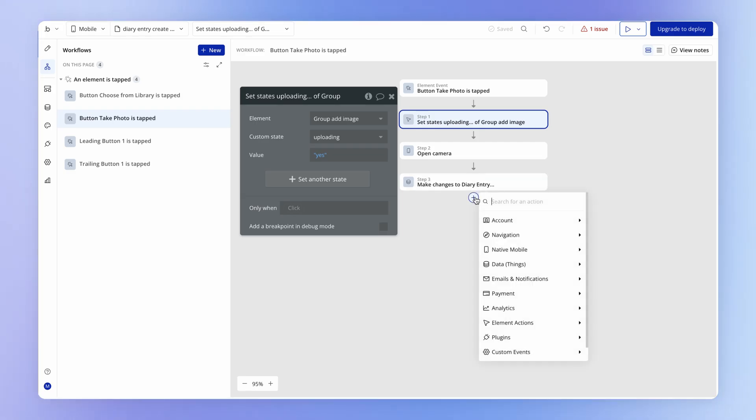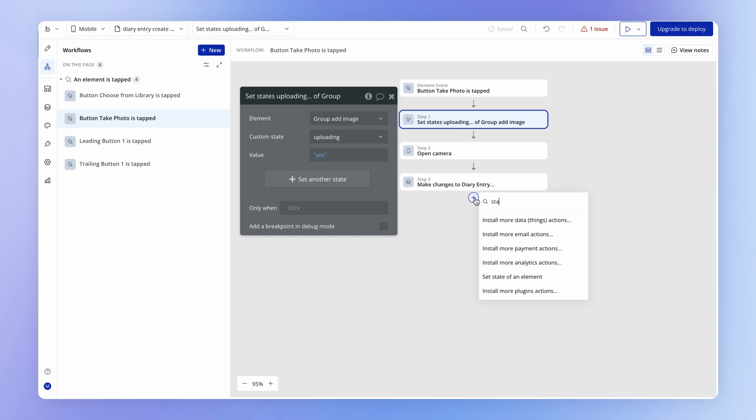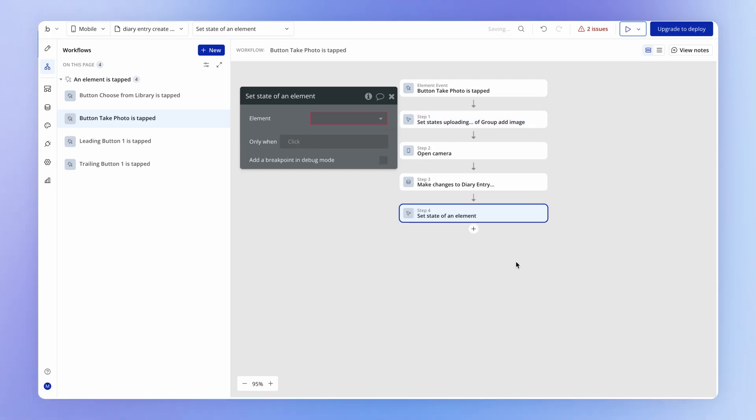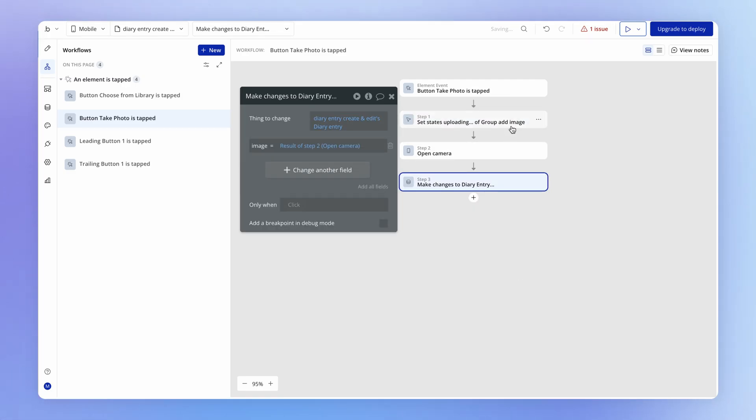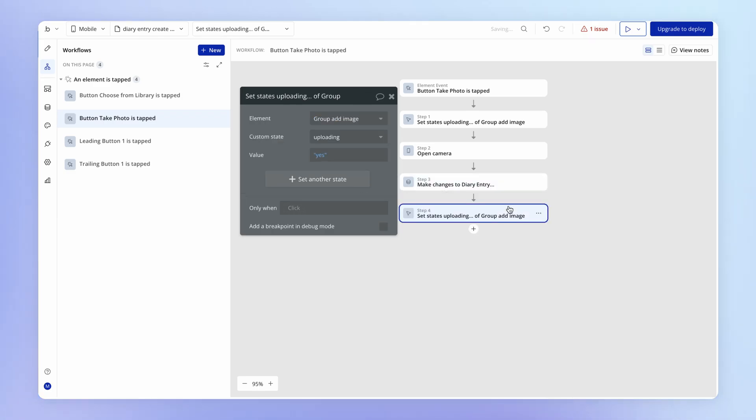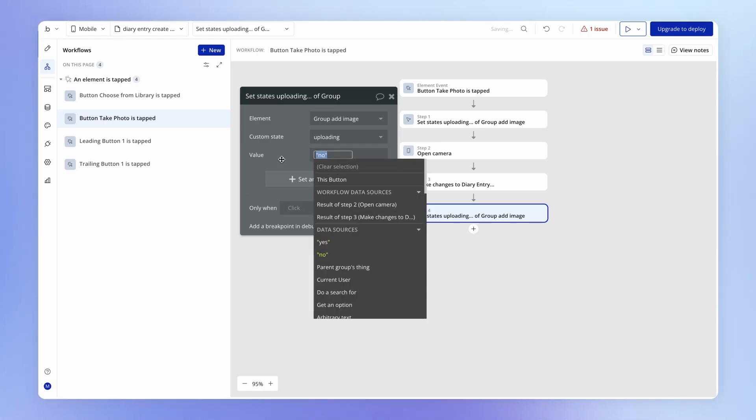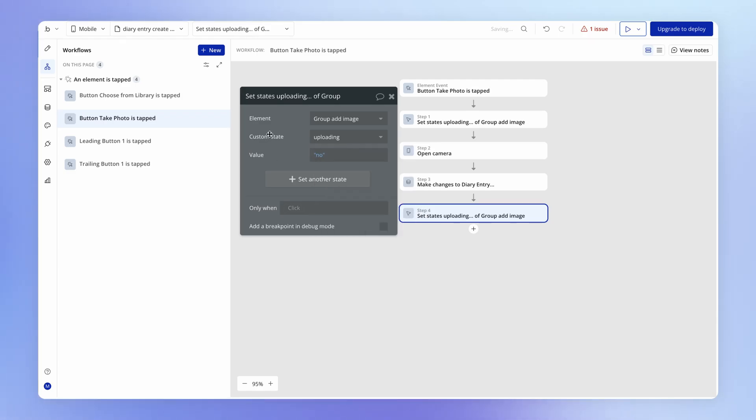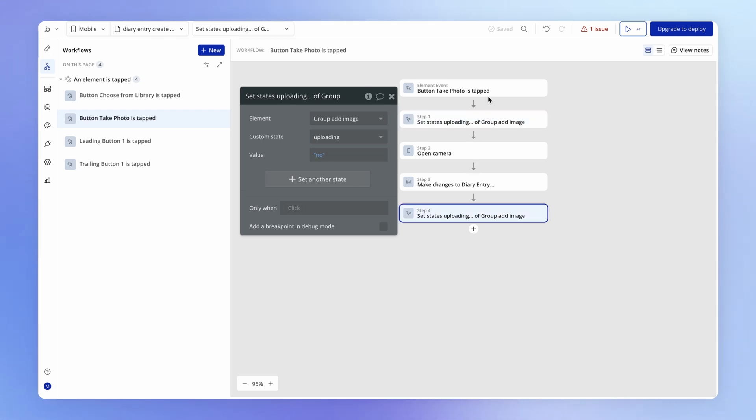So rather than going through and adding this whole action all over again I'm just going to delete it and I'm going to be lazy. I'm going to right click on the existing set custom state action that we created and copy it and then right click paste. And then I'm just going to change one thing which is of course setting the value back to no.